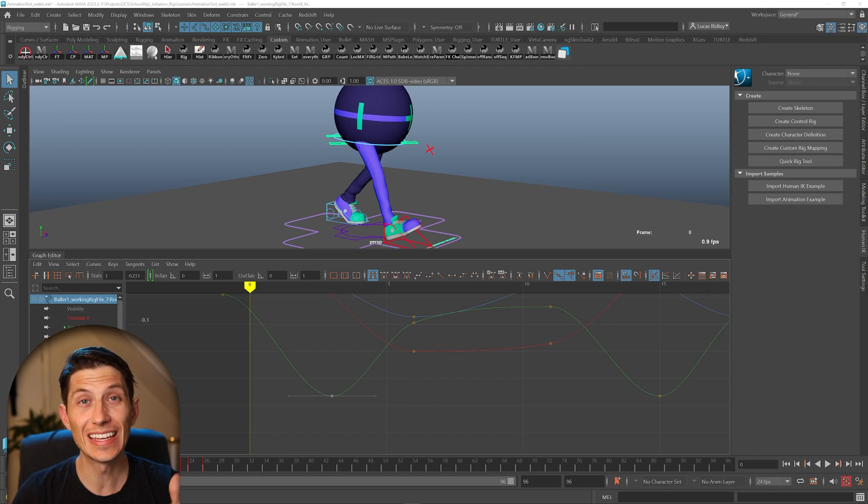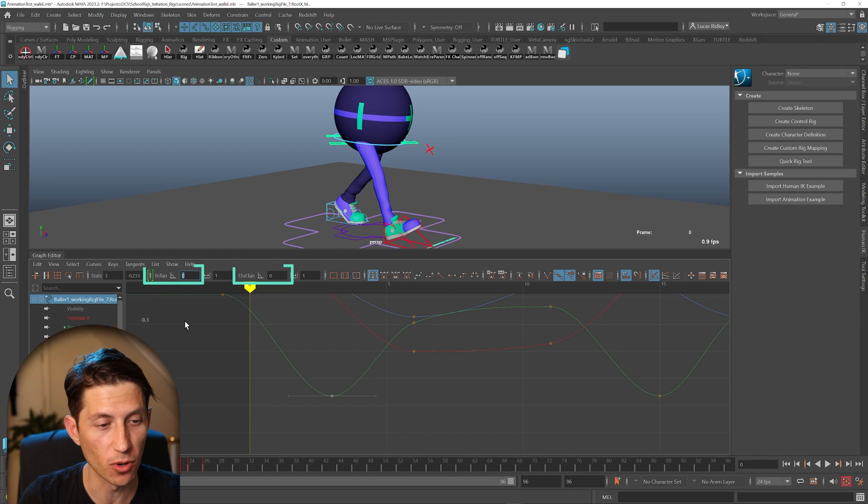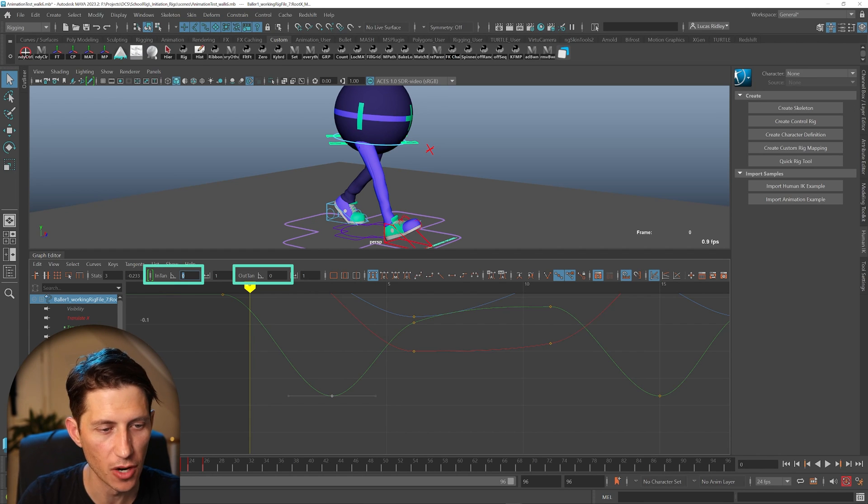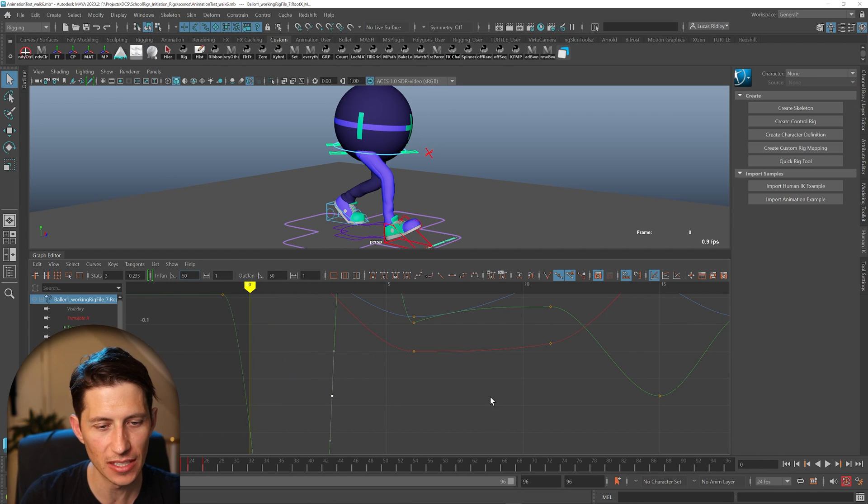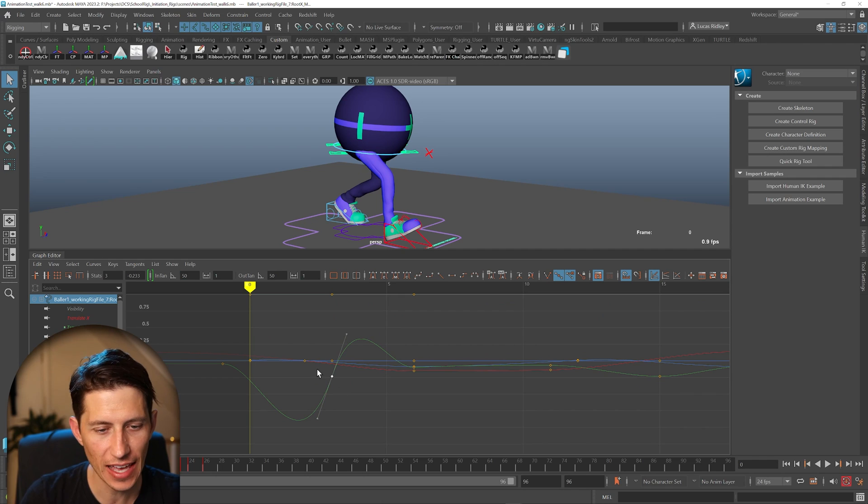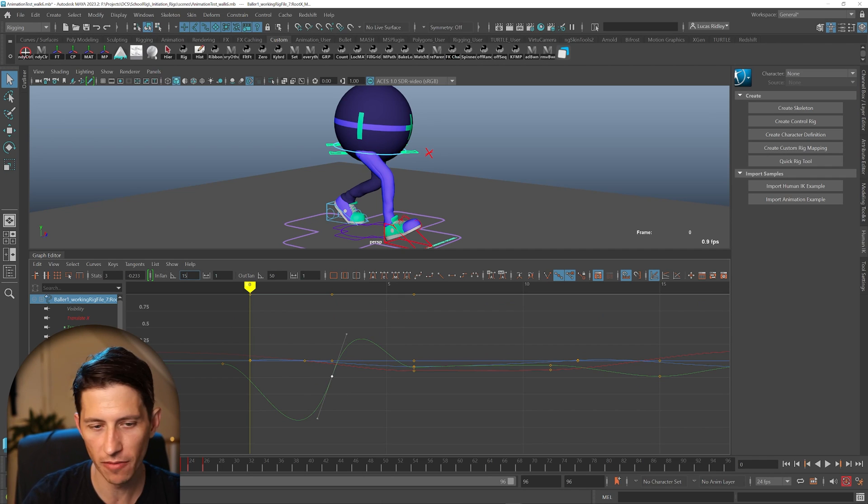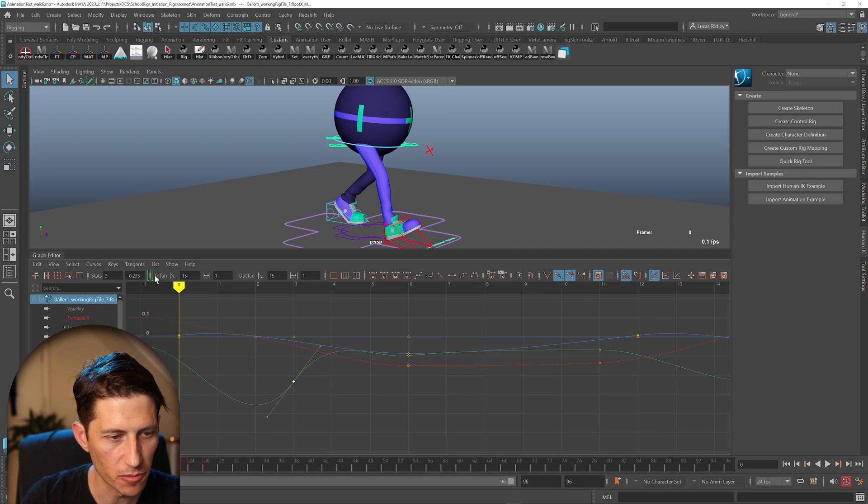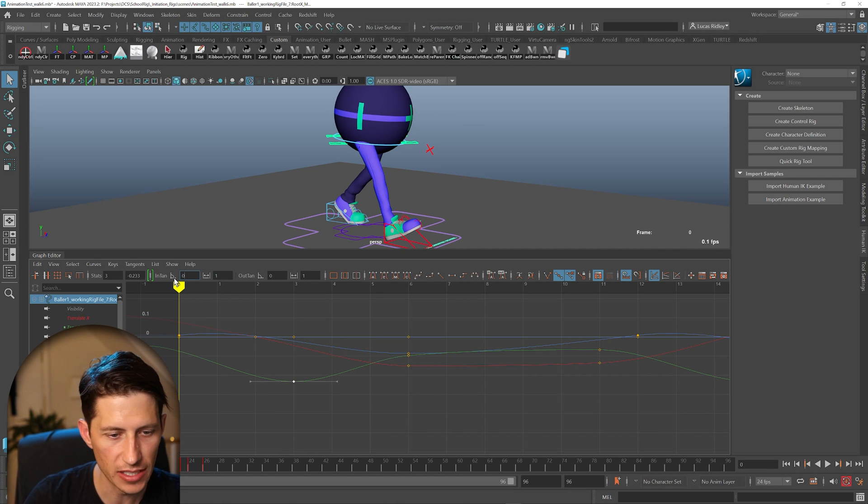You might be wondering then what is this other box for? What is this box for? That's kind of like an angle symbol. So we can assume that this means the tangent handle angle. You can see 50 is very dramatic. So we can adjust this from zero to whatever, and we can type in the number here.